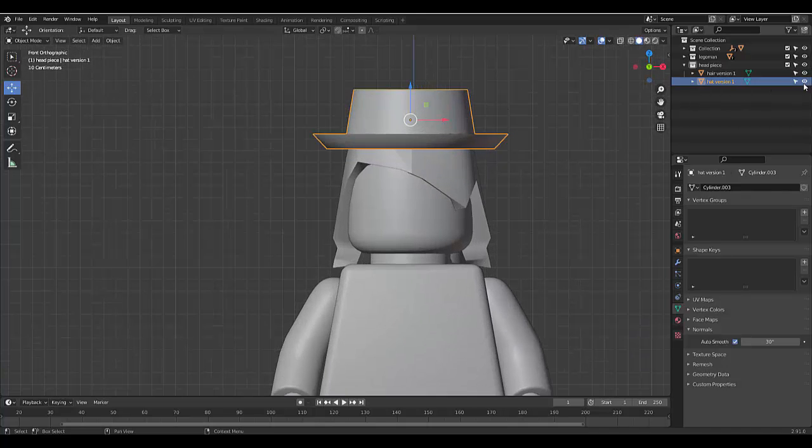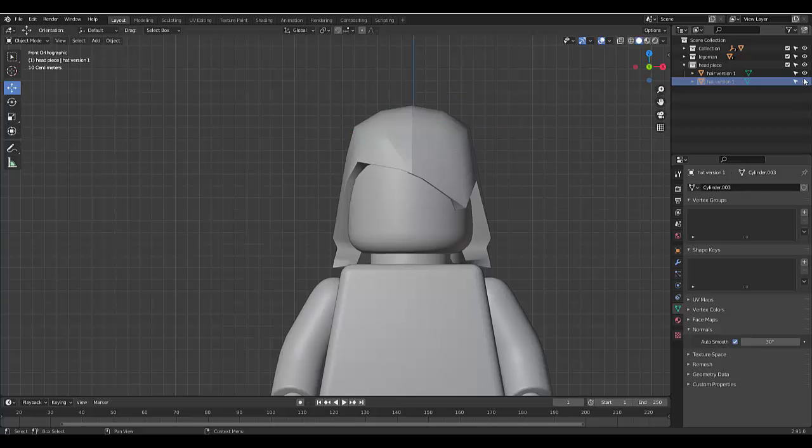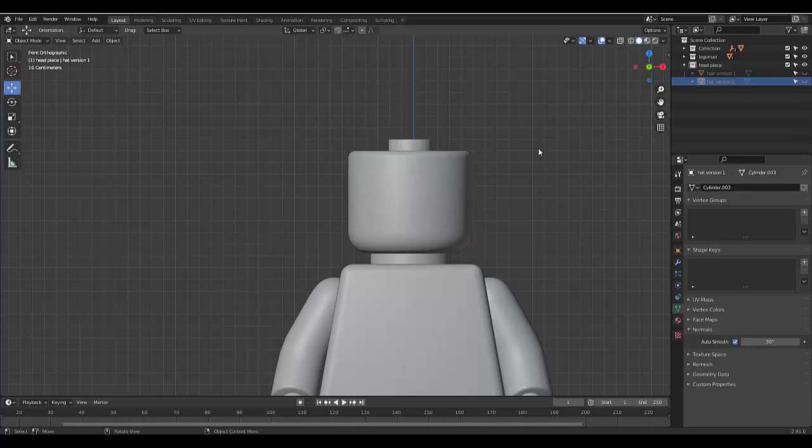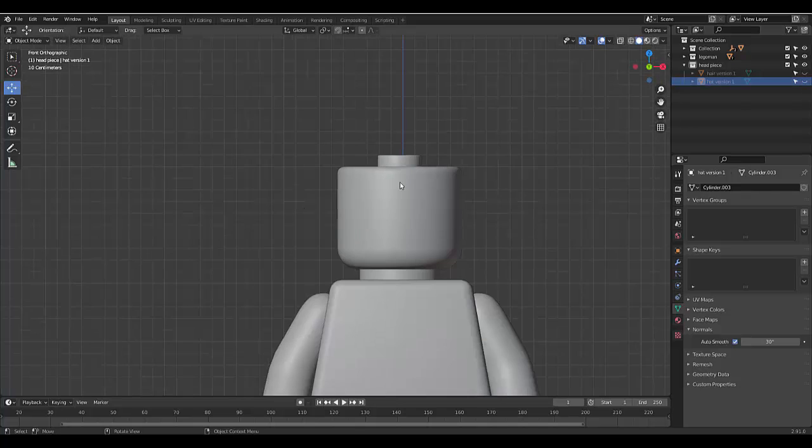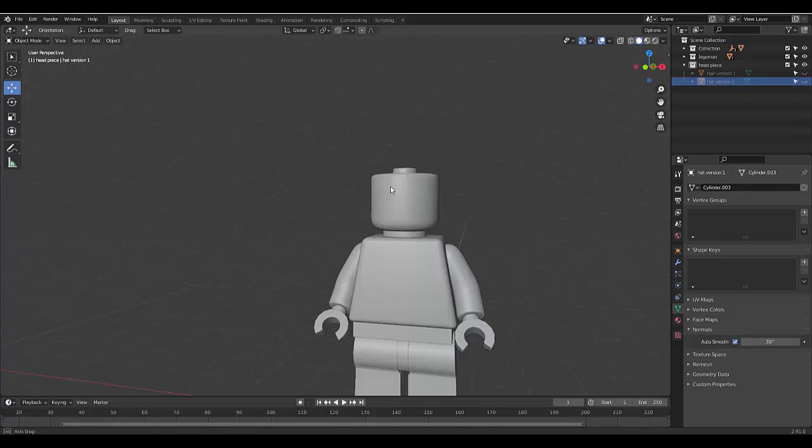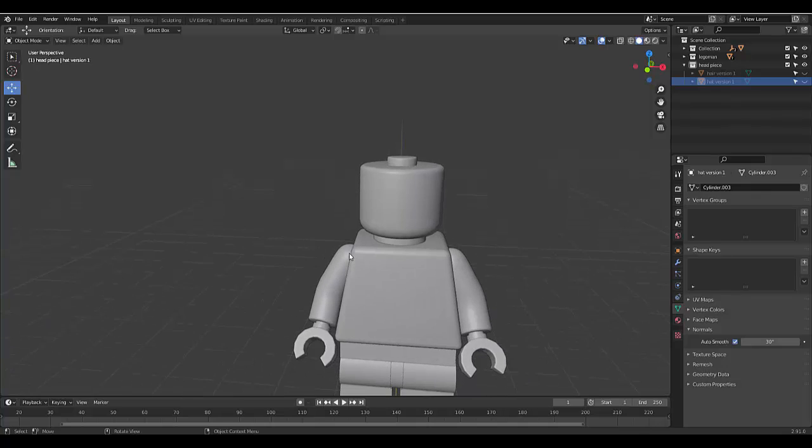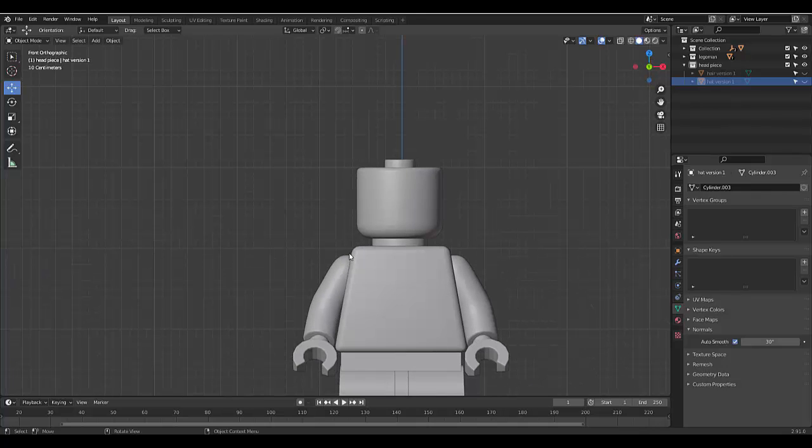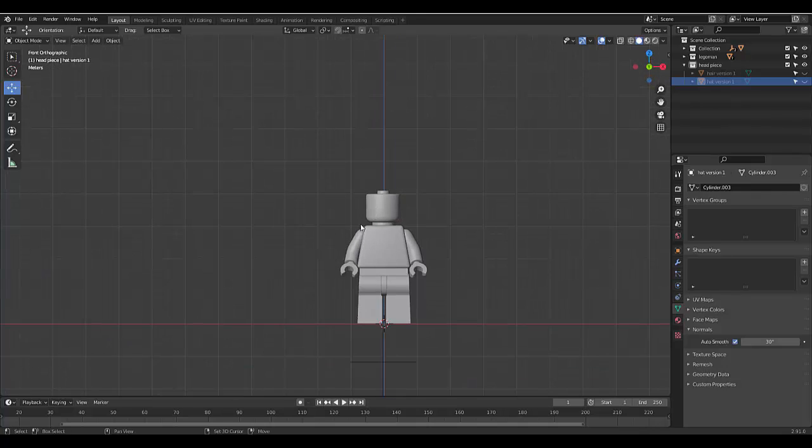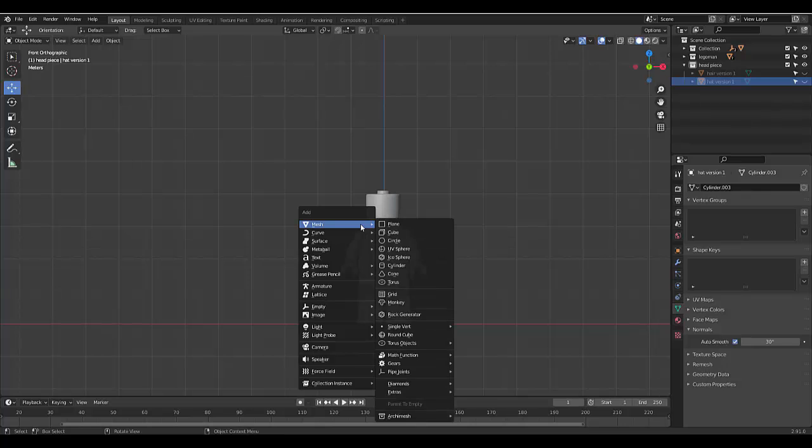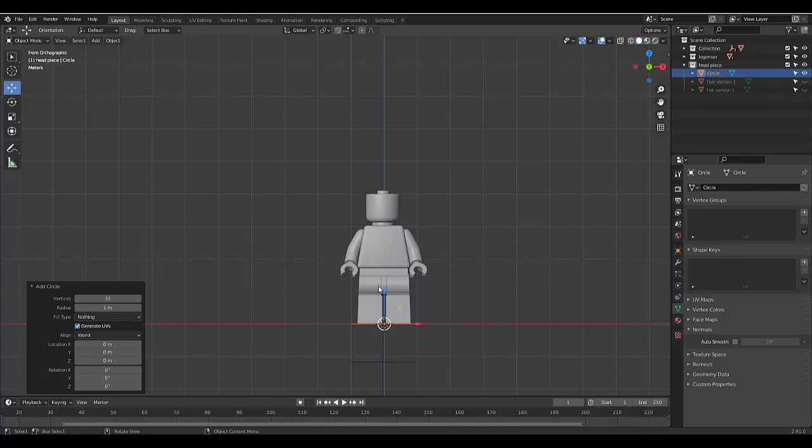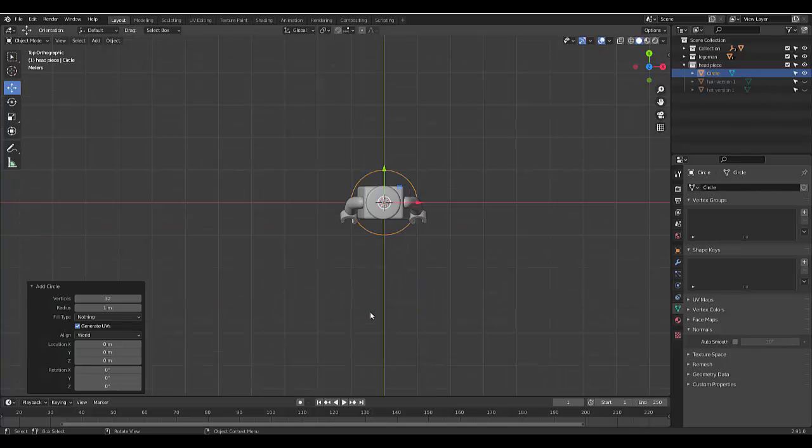Right, so the first thing I'm going to do is I'm going to hide all these things and we reached this point last time in the last video. So all you need to do to create a hat is you press Shift A and there's many ways to do this. I'm going to do this a different way than what I did before. I'm going to use a circle and if we press 7, you can see the circle over there.